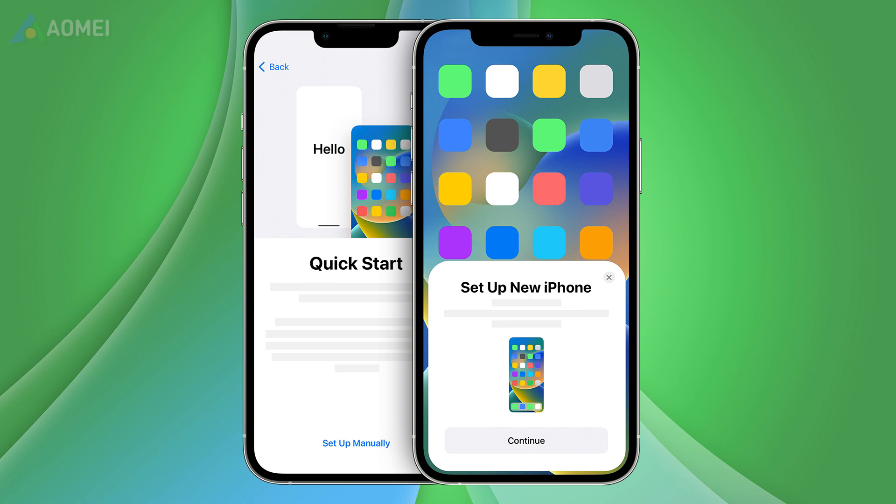Place your new iPhone near your old iPhone. When set up new iPhone screen appears on old iPhone, tap Continue and follow the instruction to finish the transfer process.